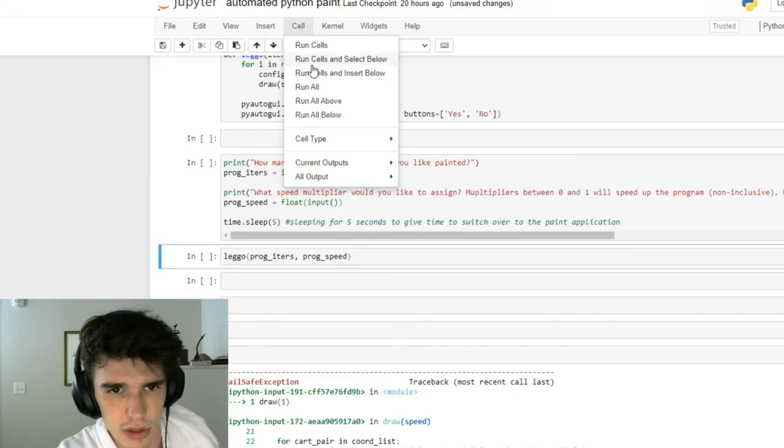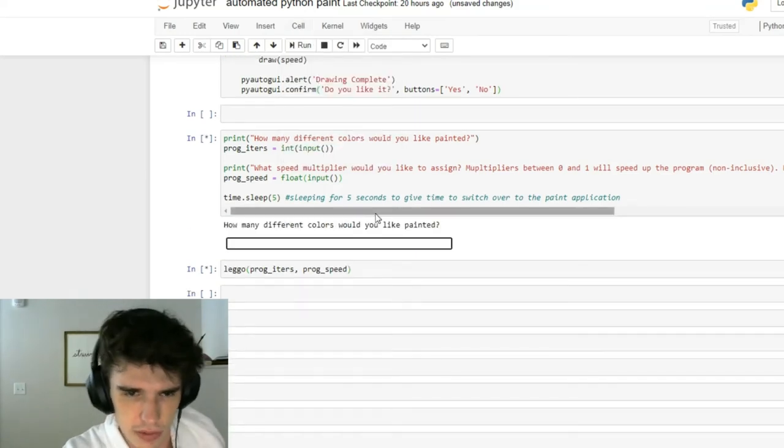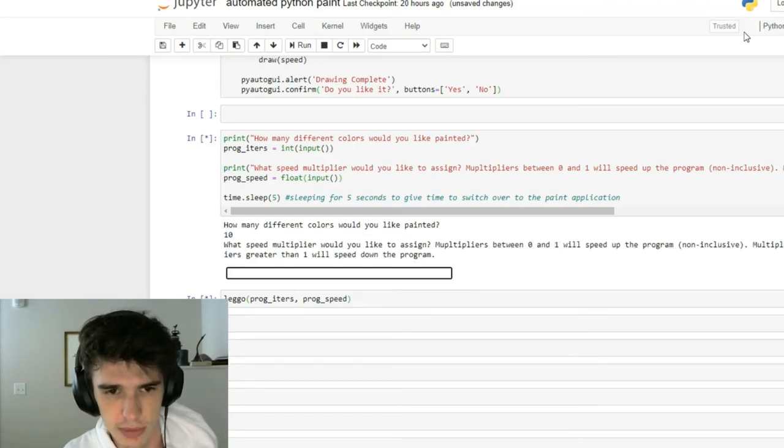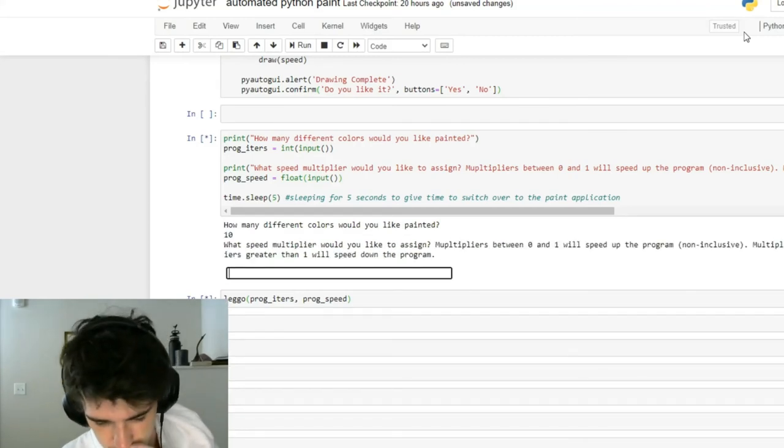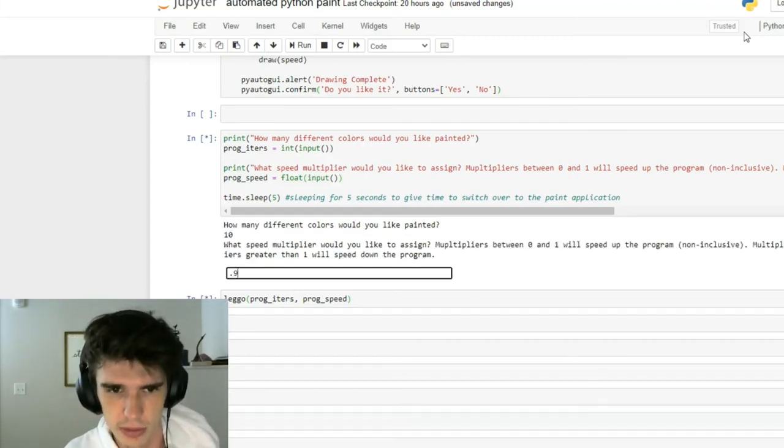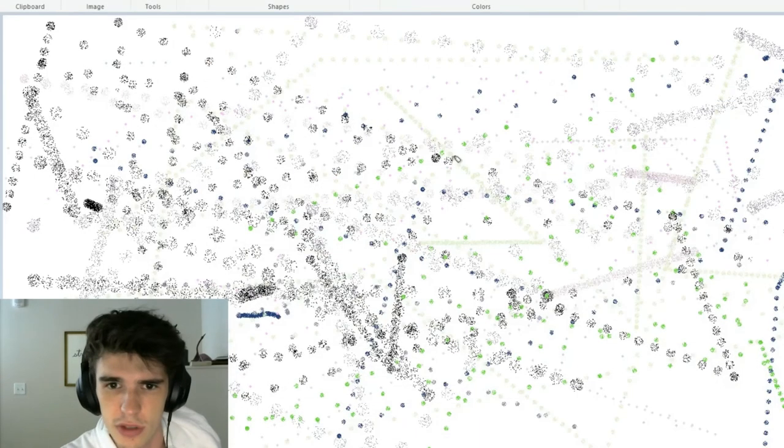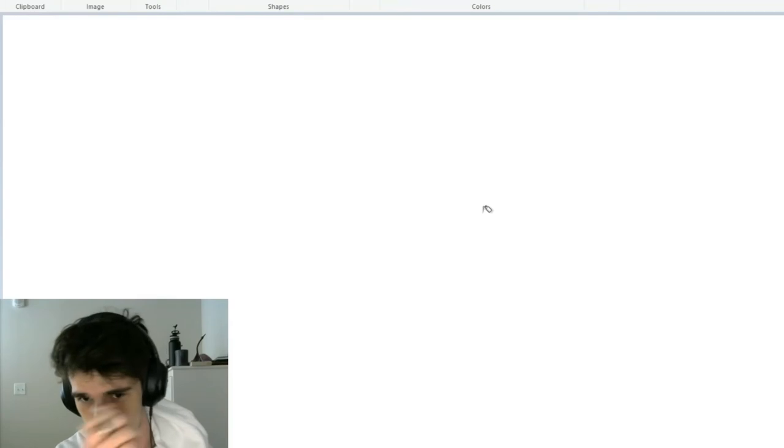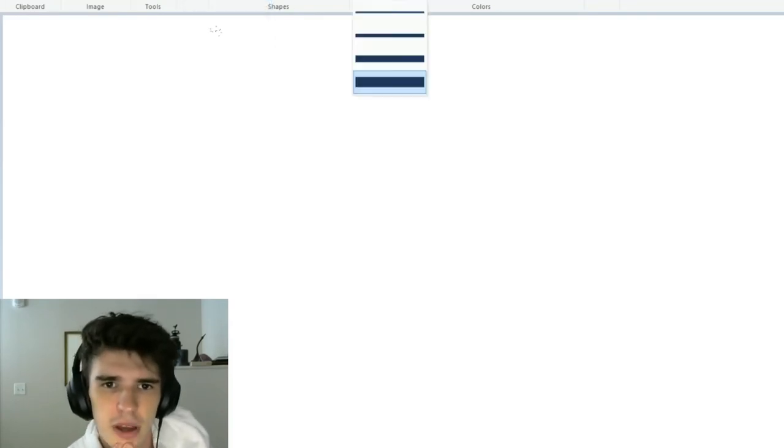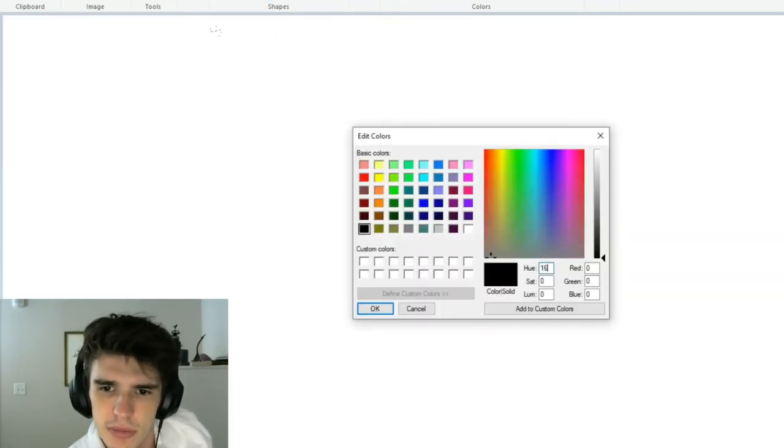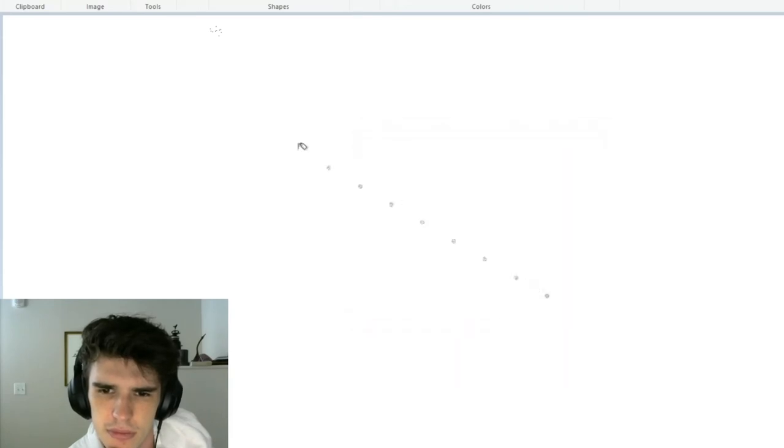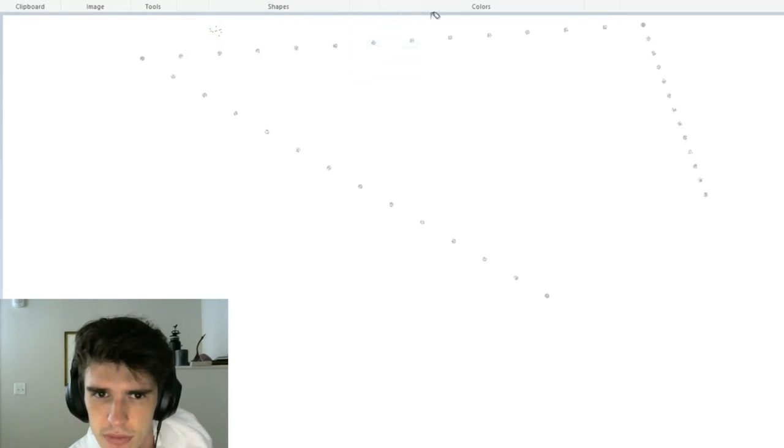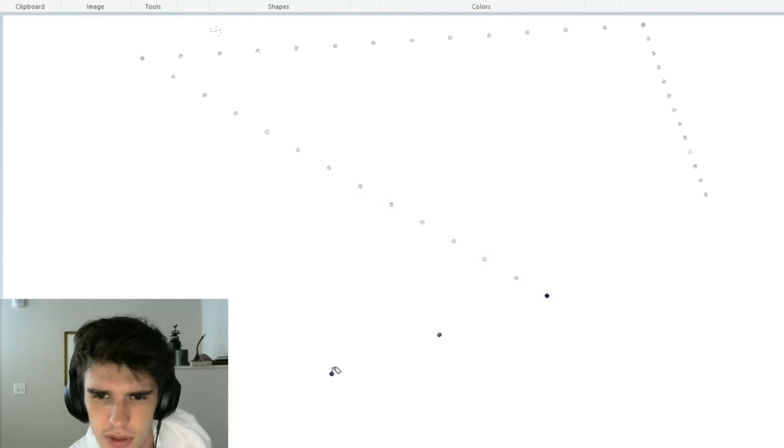Let's do a run all. We want 10 different colors painted. We'll do at a pretty normal speed. Switch over to my paint. We also want to start a new paint job, and then we're just going to let it go. Nice.